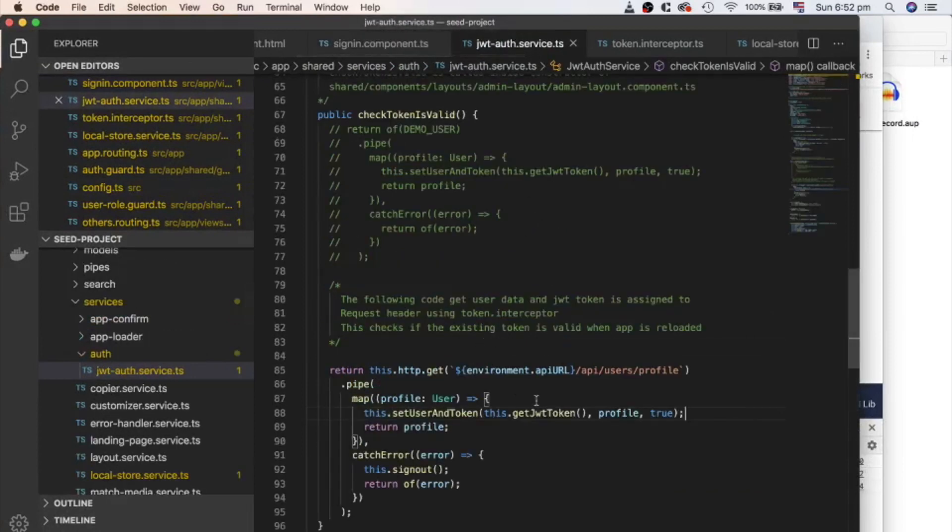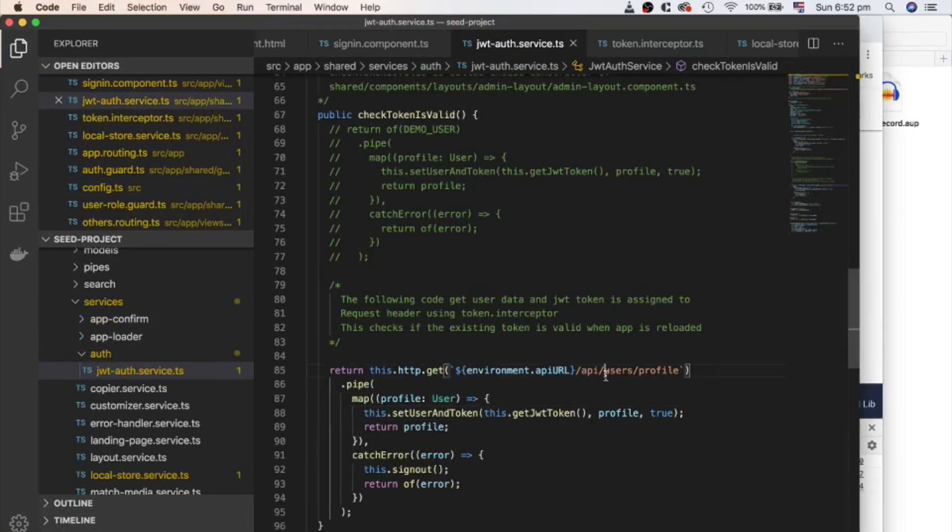You can call it inside app component, which is root component of application. We call it inside admin layout because we have a landing page. And we don't want to check token priority when user lands on landing page because this landing page is a public page.